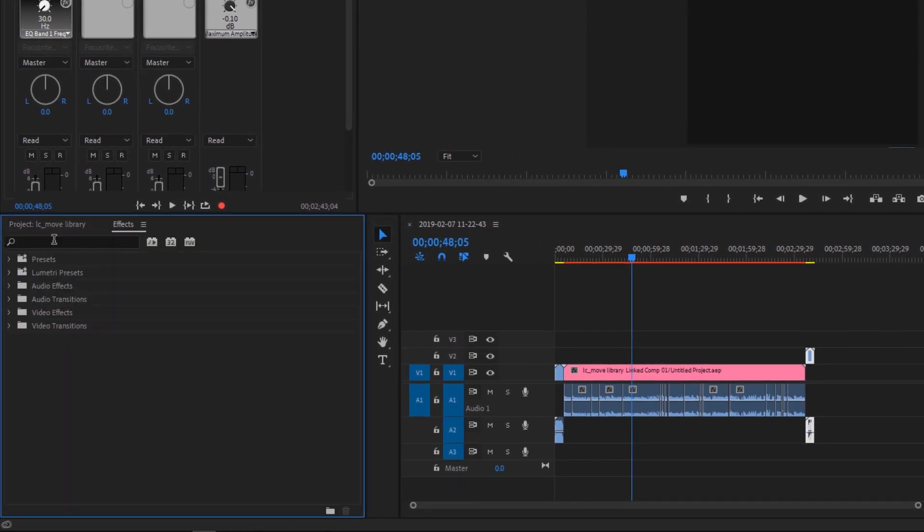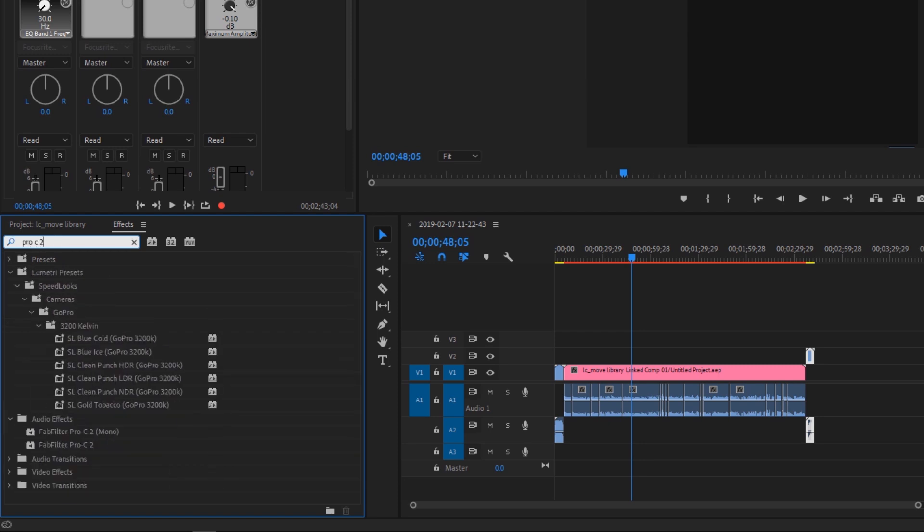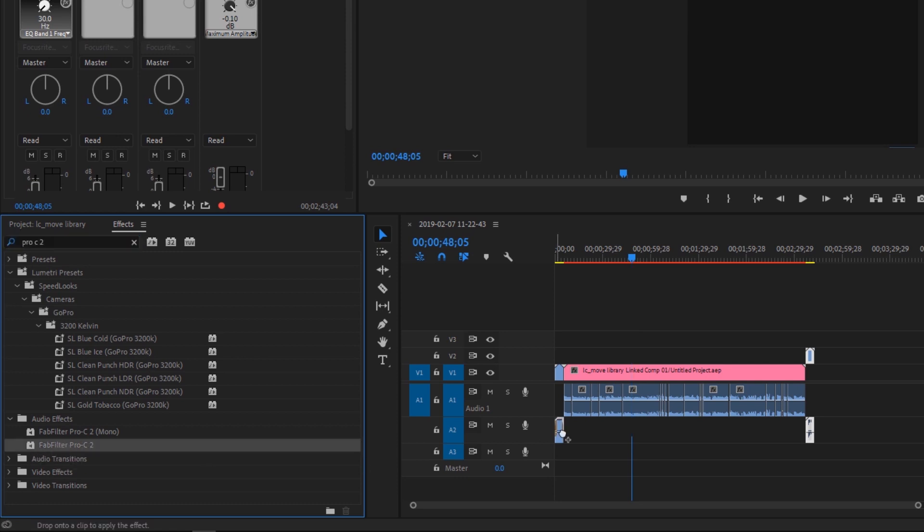And then to use those, all we've got to do is jump into Effects and search for something. So I'm going to say Pro C2. And if you look down here, instead of Audio Effects, I've got my Fab Filter Pro C2 and I can just easily drag and drop that onto this piece of audio here.